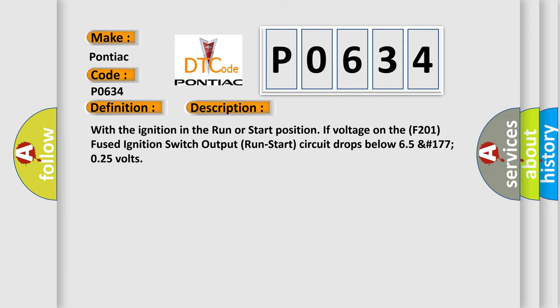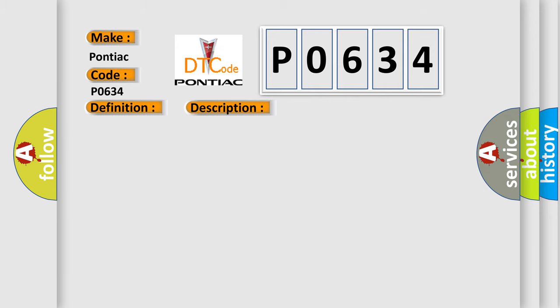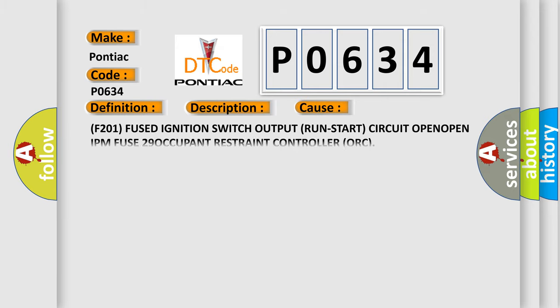This diagnostic error occurs most often in these cases: F201 fused ignition switch output run start circuit open, open IPM fuse, or occupant restraint controller.